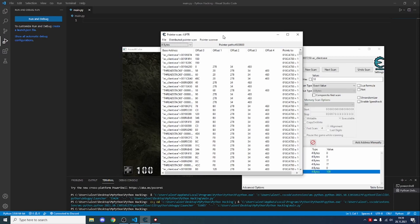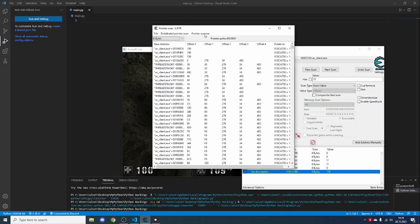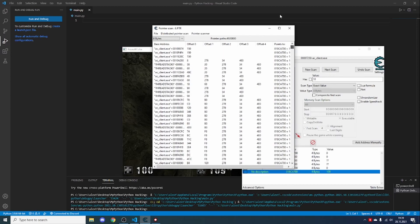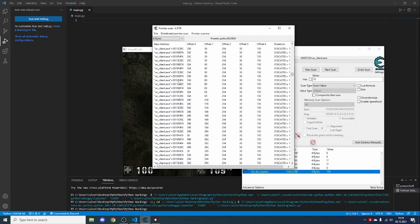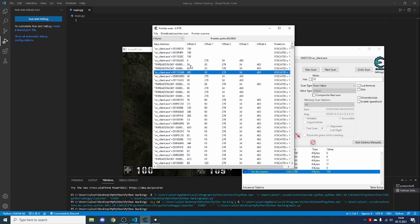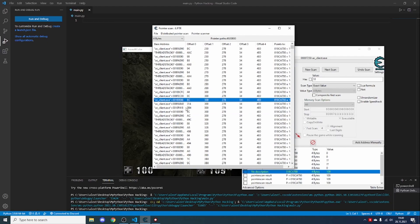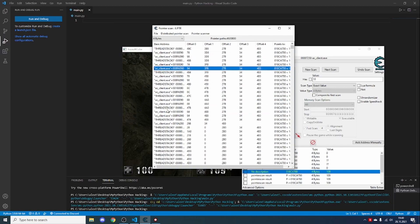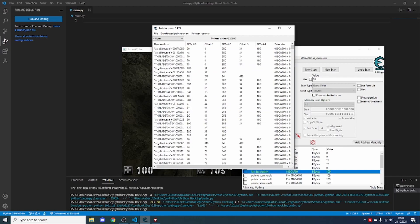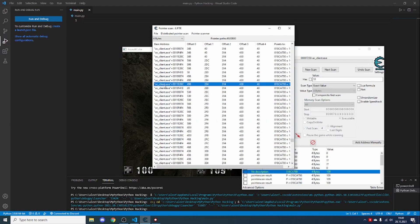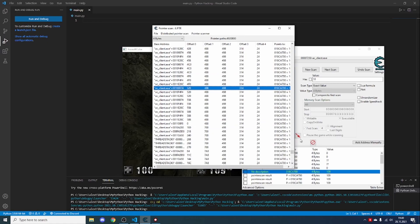I've done the scan six times now and we still have a lot of results — it would probably take about 100 scans to get down to 10 results. Most of these are probably duplicates of the ammo pointer. You can also see some that say 'thread stack' — we only want the ac_client entries. So just double-click some of the ones which say ac_client (or in your case, the game you're hacking; it can be a DLL as well). Add about 20 of them.